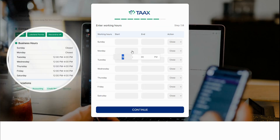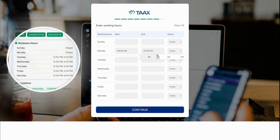Select your business office hours. These may be different from your actual working hours. You can set a different set of working hours in the dashboard.